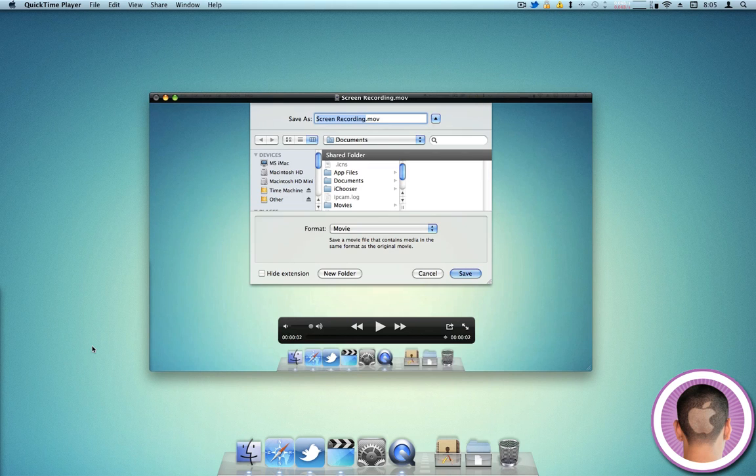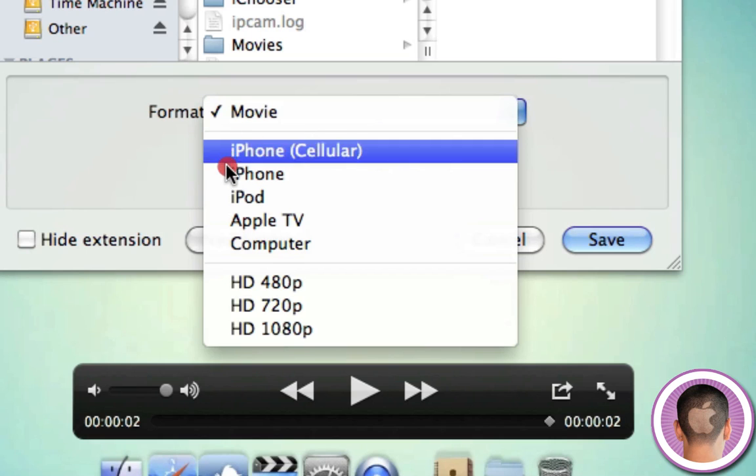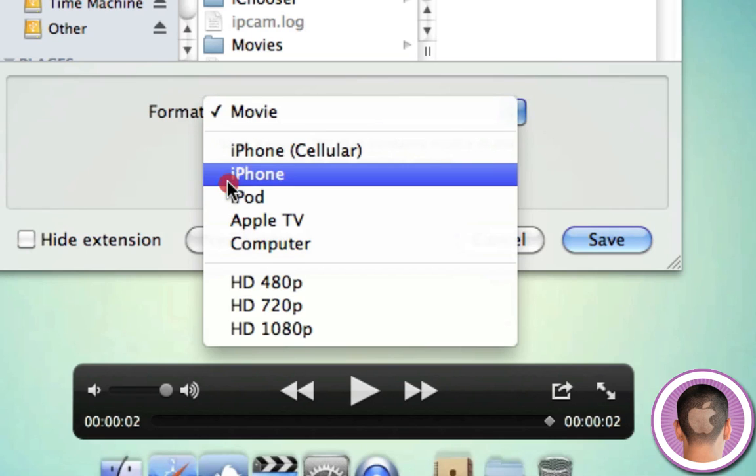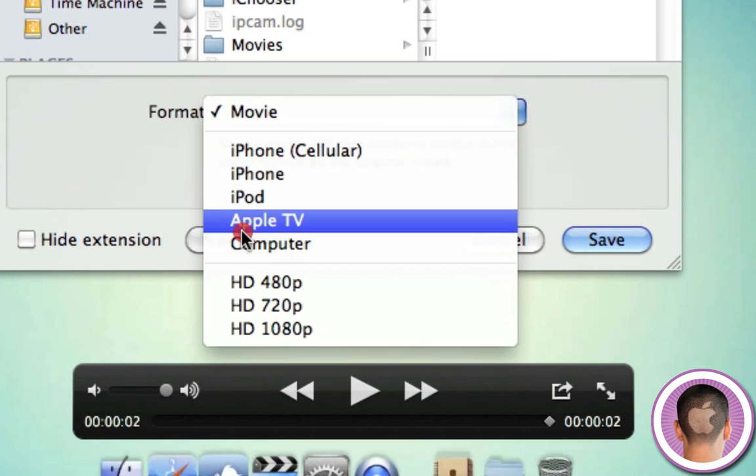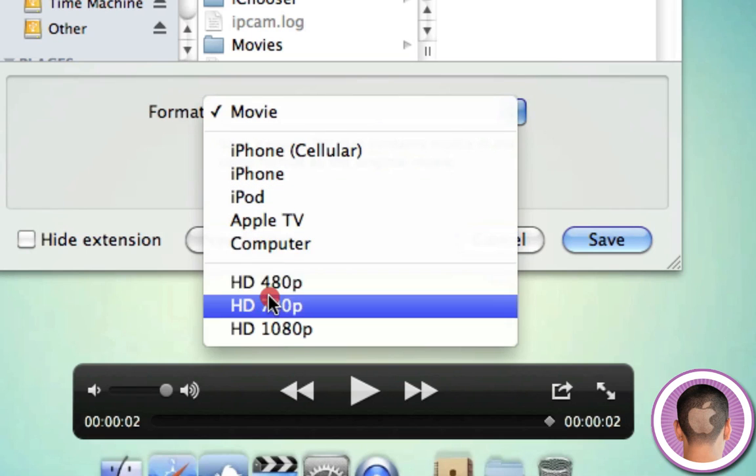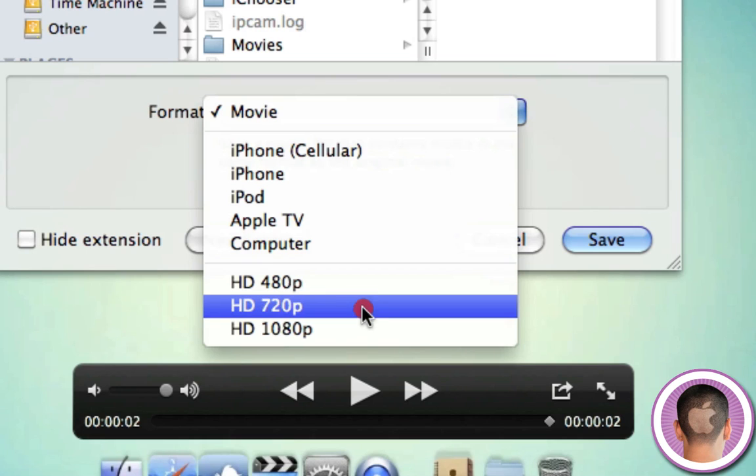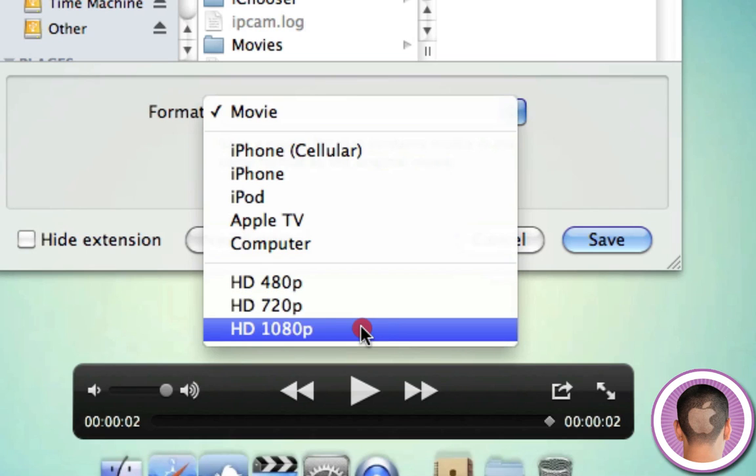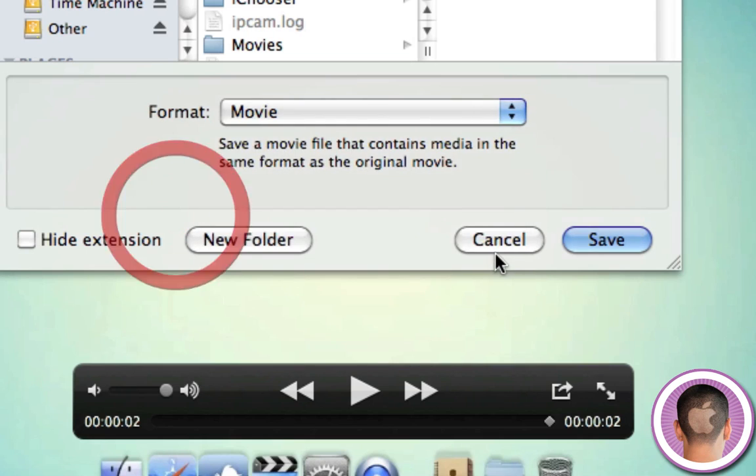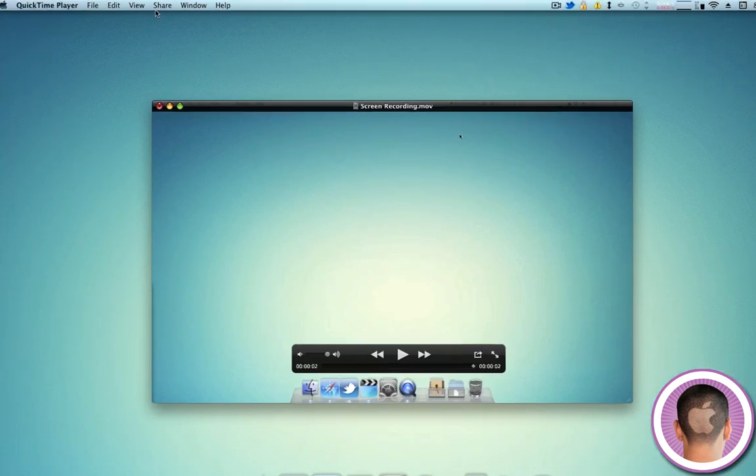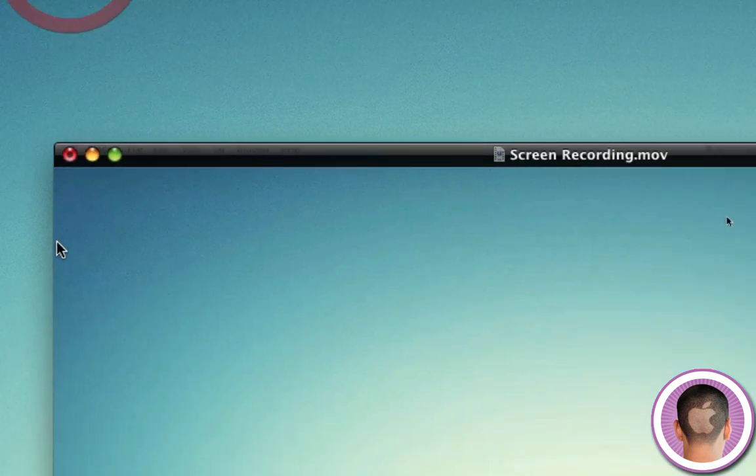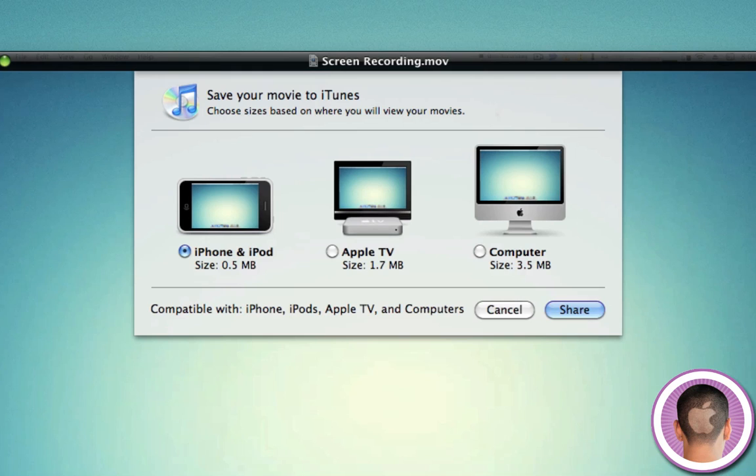And when you go to save your movies, QuickTime gives you a lot of options here too. You can say this is optimized for an iPhone, an iPod, an Apple TV, your computer, and then HD 480p, which isn't really high definition, HD 720p, and HD 1080p. So you can choose any of those. And likewise, when you go up to your share menu and click iTunes, you're going to get some different options here as well. iPhone and iPod, Apple TV, and computer. And it's instantly optimized for those devices.